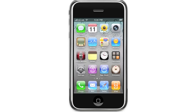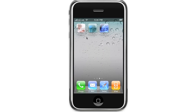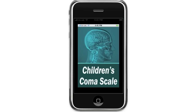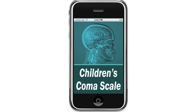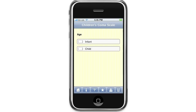I'm just going to open up the application on the iPhone. OK, so this is the home screen. You need to select whether you have an infant or a child. For the purpose of this demonstration we'll select infant.